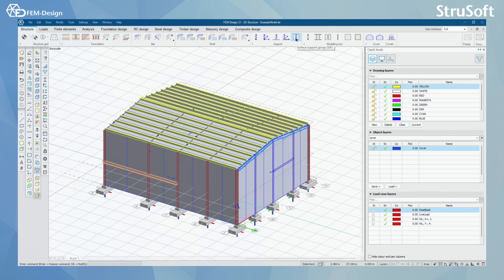Next, what we have is a support group. Here we have surface support, line support, point support group, and point support.